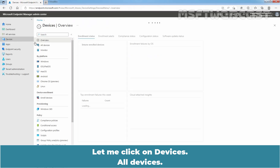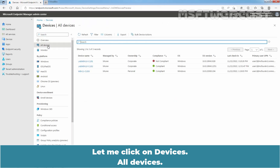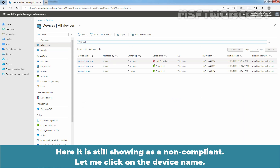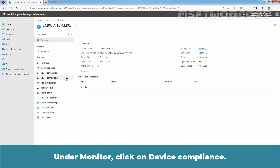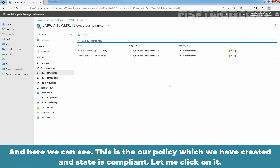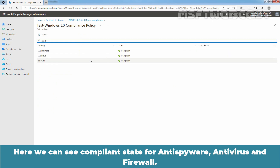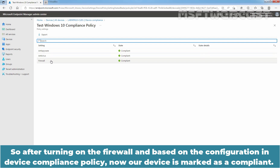Let me click on Devices, then All Devices. Here it is still showing as non-compliant. Let me click on the device name. Under Monitor, click on Device Compliance. Here we can see this is our policy which we have created and the state is Compliant. Here we can see Compliance state for Anti-Spyware, Anti-Virus, and Firewall. So, after turning on the firewall and based on the configuration in the Device Compliance Policy, now our device is marked as Compliant.